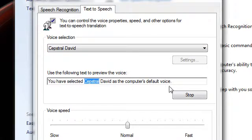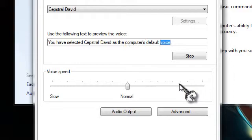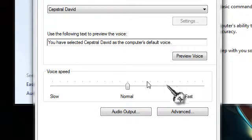You have selected Capsule David as the computer's default voice. That's O-Robot.